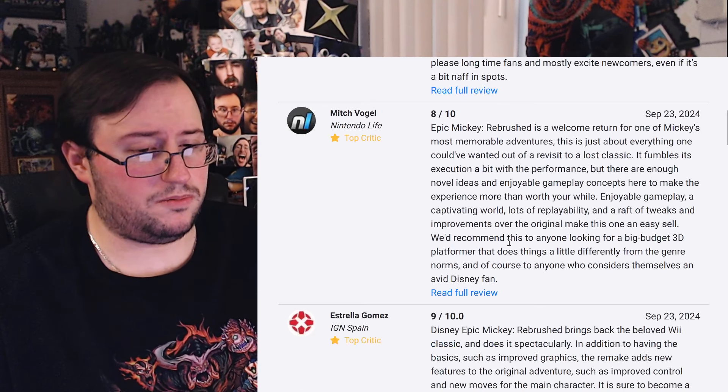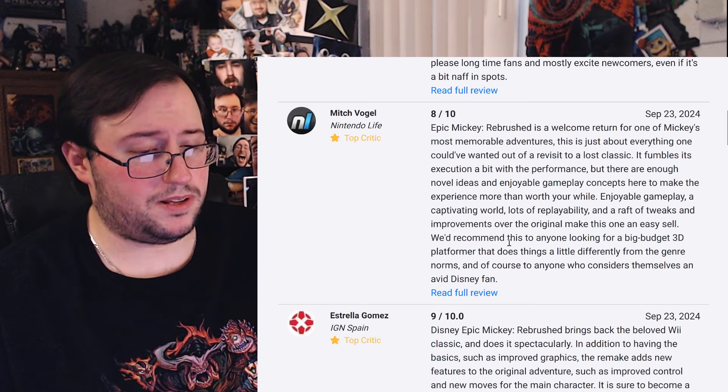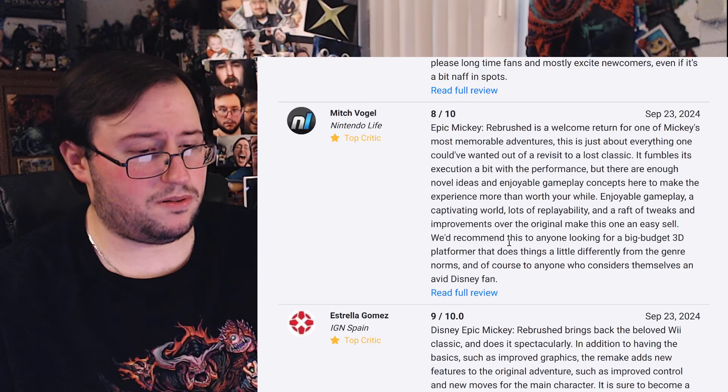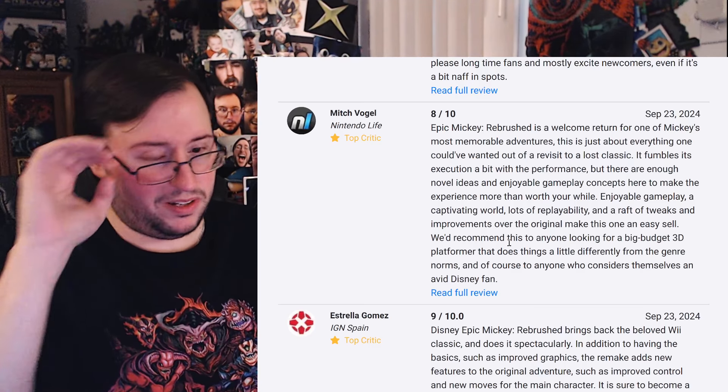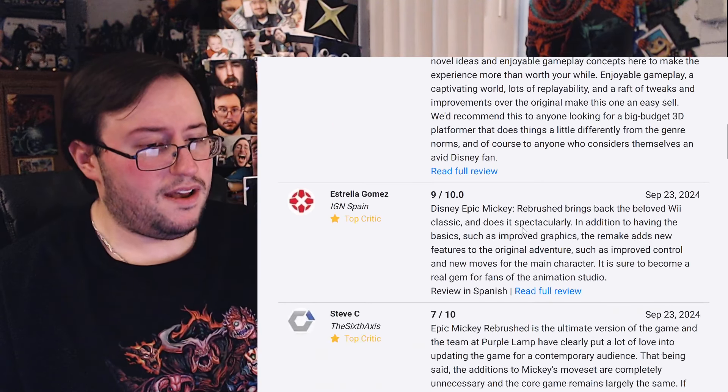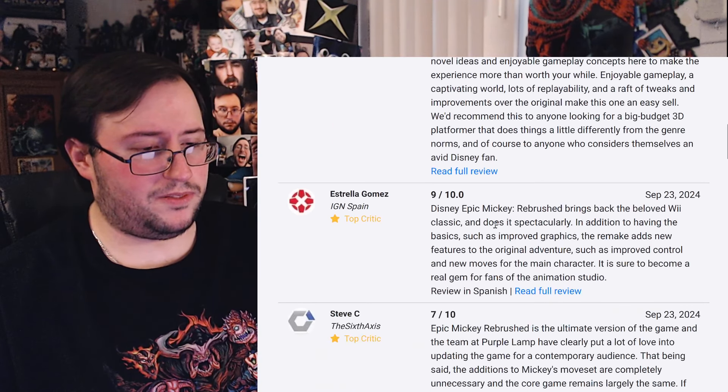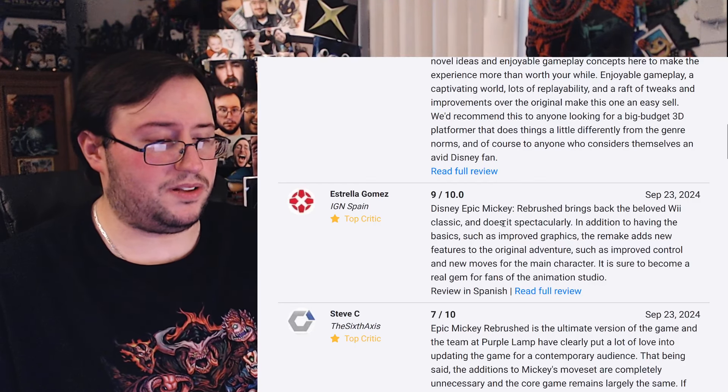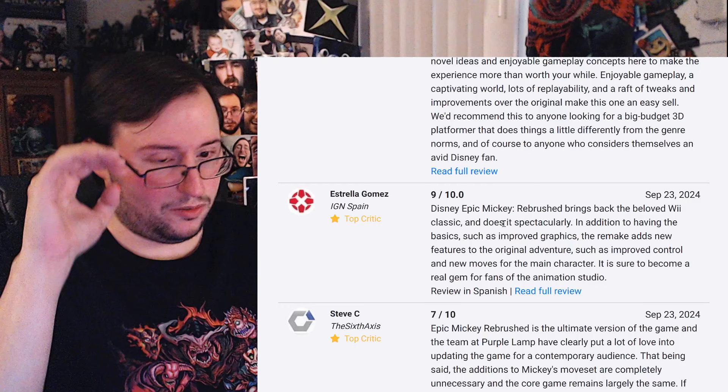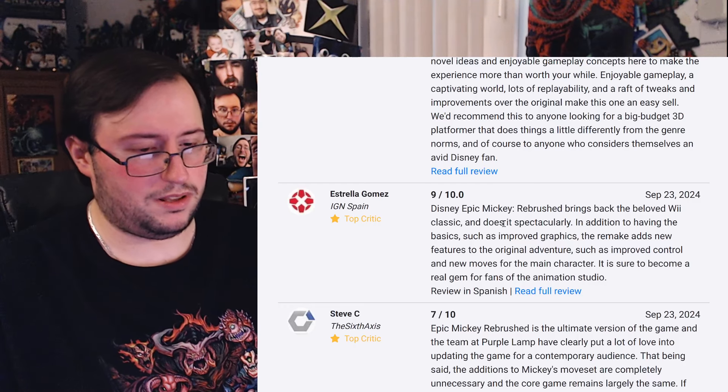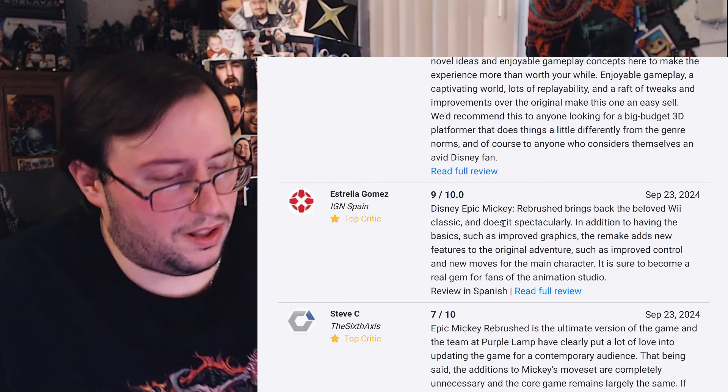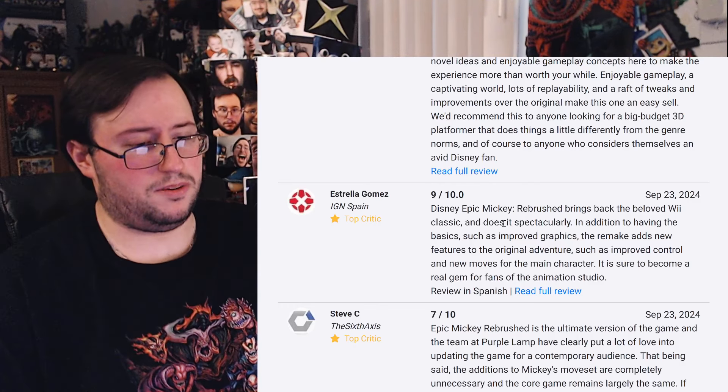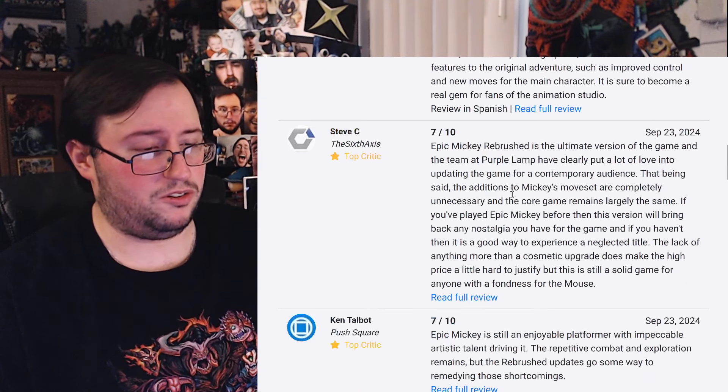Maybe they put it on... Oh no, this is Nintendo Life. So that means this is probably like an 8.5 on PS5, most likely, and Xbox. Joyful gameplay, a captivating world, lots of replayability, a raft of tweaks and improvements over the original make this one an easy sell. We recommend this to anyone looking for a big-budget 3D platformer that does things a little differently from the genre norms, and of course, to anyone who considers themselves an avid Disney fan.